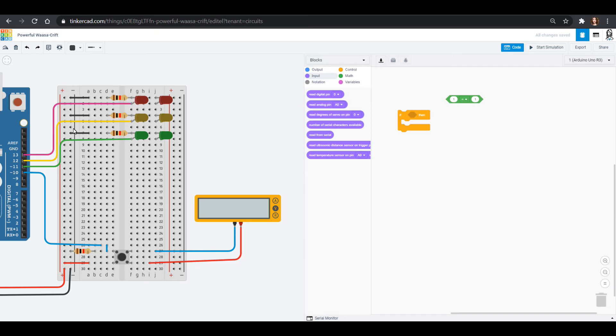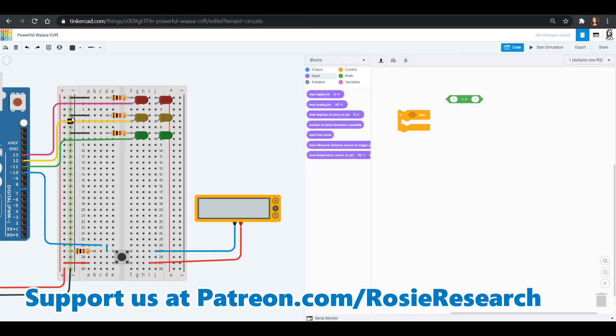All right. So this, the Arduino is controlling, it's sending out a signal to the LEDs, but it's getting its signal in from that button, which means I want input.